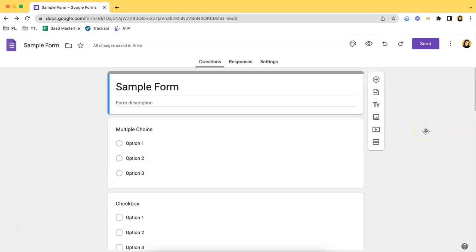Hello everyone, it's El from Upform. For this video, I'll be showing you how to add the 'Other' option on Google Forms. First, of course, choose the form that you want to use, and once you have this page loaded, you will be able to follow the steps of this tutorial.